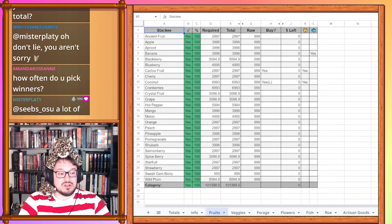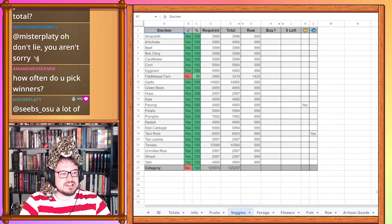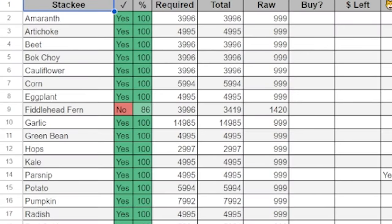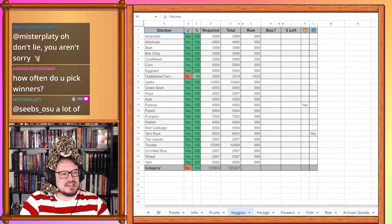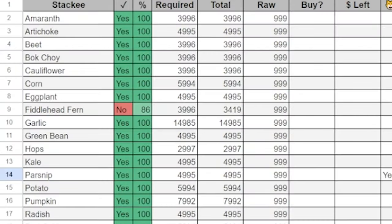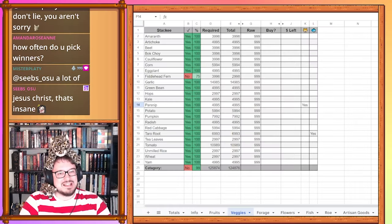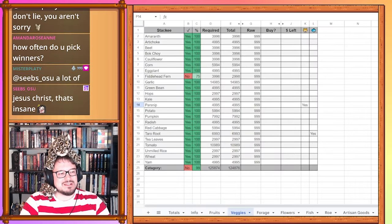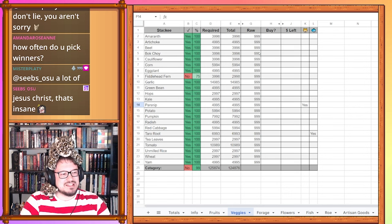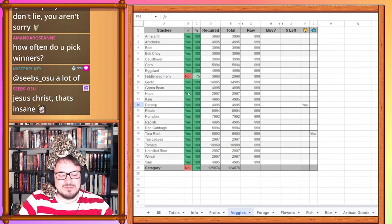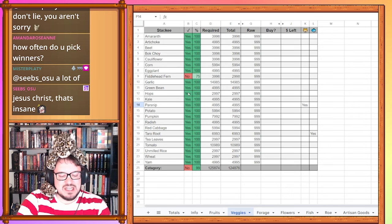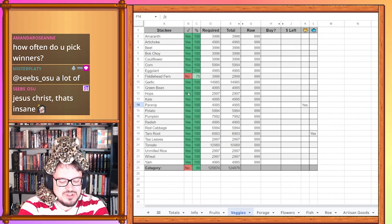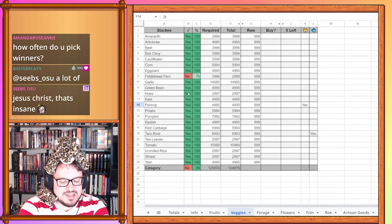So fruits are all done. We no longer need to touch that. We now have fiddlehead ferns. We have 999 fiddlehead ferns. That's crazy. It turns out that I turned most of them into pickled fiddlehead ferns which we'll see in just a minute here. Fiddlehead ferns are actually done. So I'm going to write that down as our first finished stack.